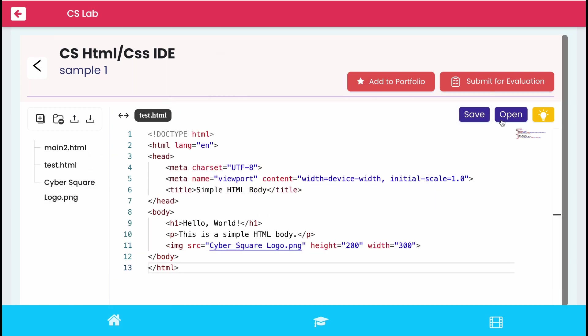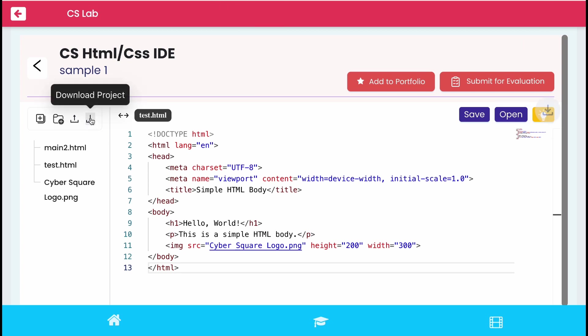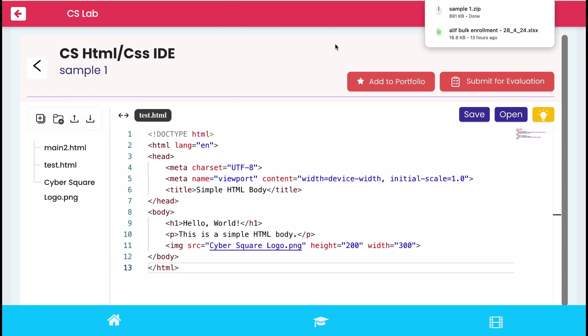Then click save and open it to view the output. Click on download project to download the project to system.